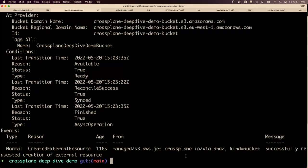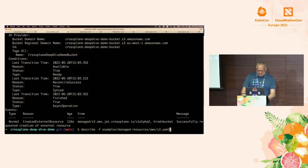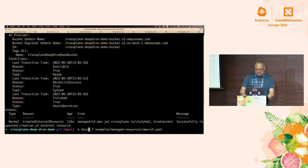Finally, you can see the events that are being created. This is how you know what's happened. Let's delete this bucket and then move over to Yuri, who is going to talk about composition.